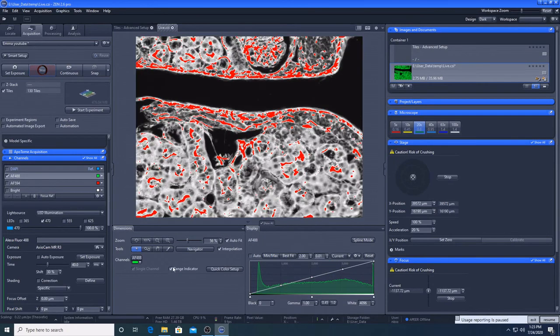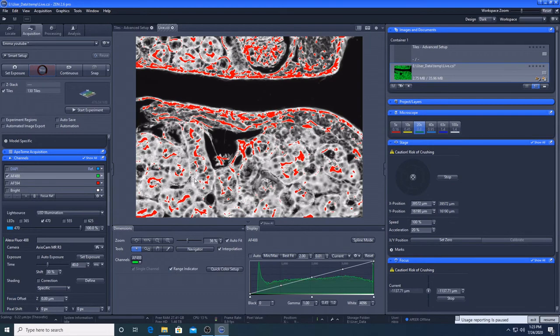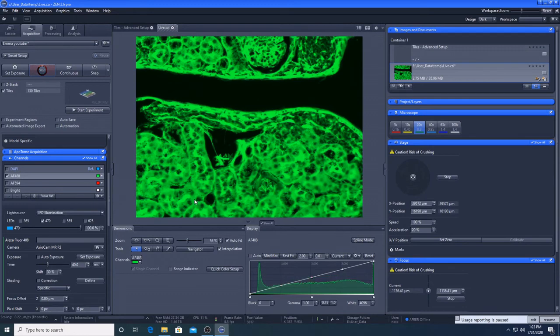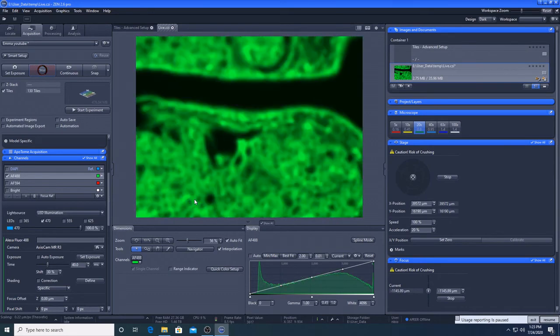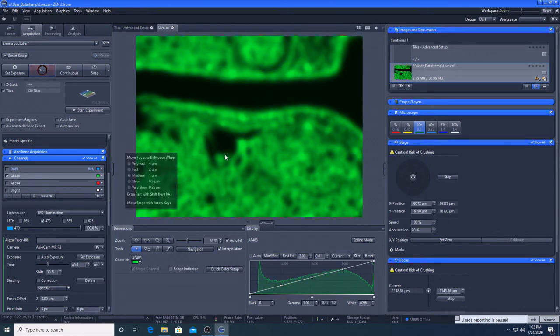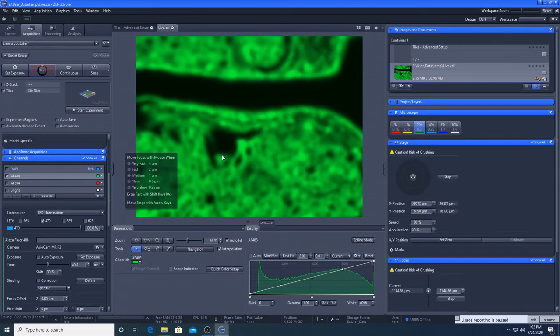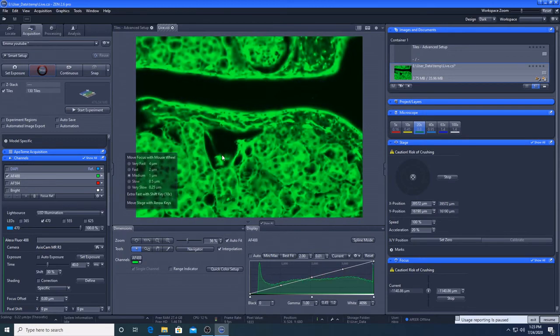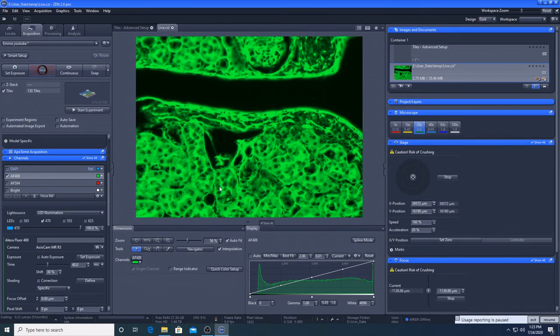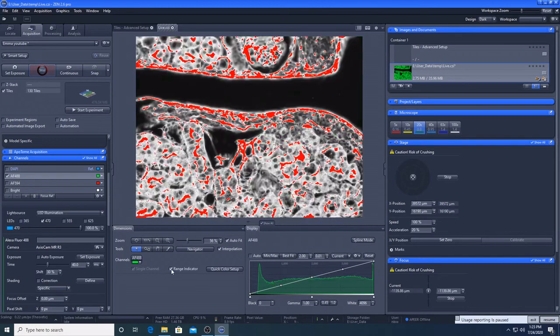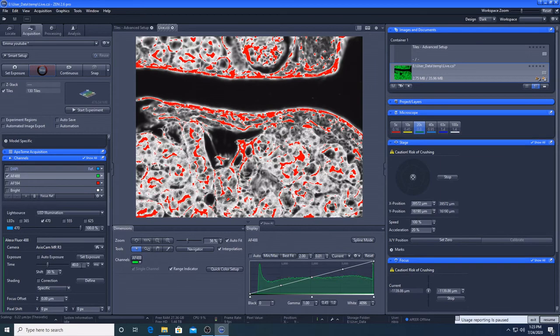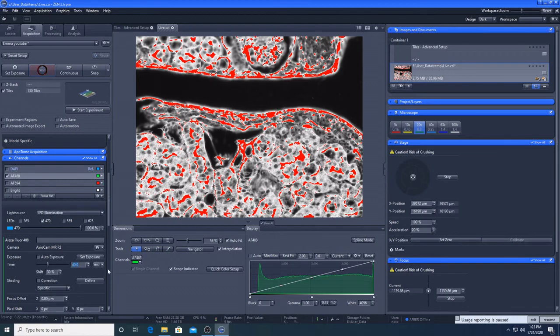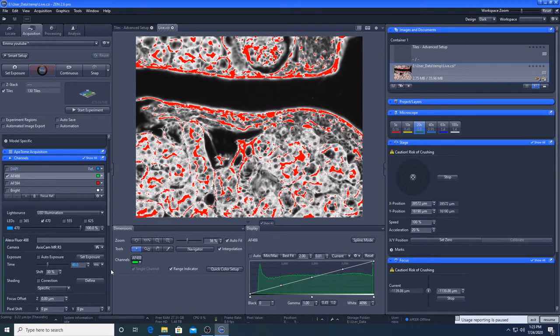If I go range indicator, there, it's overexposed. Use the mouse to get it into focus. Range indicator, massively overexposed. So I'm definitely going to keep my intensity high and lower my exposure. So for tiling, that's a good idea because it will take less time.